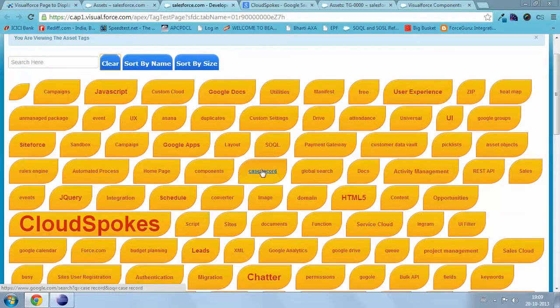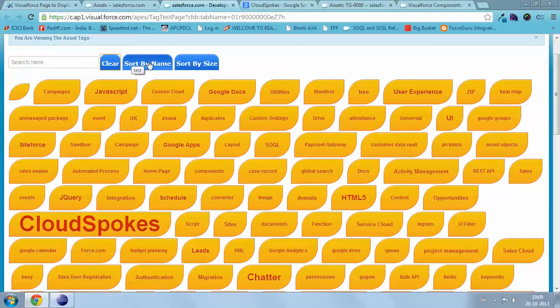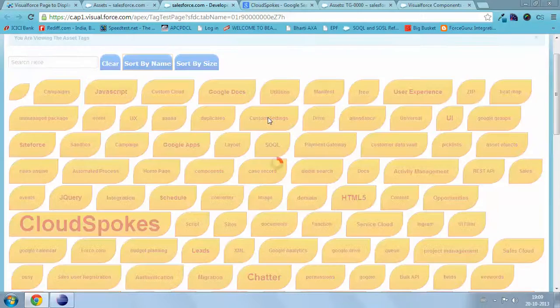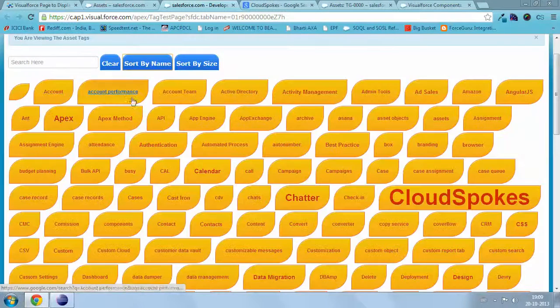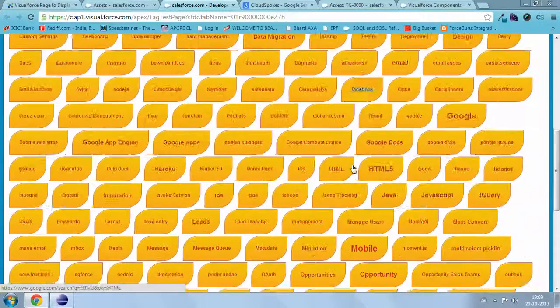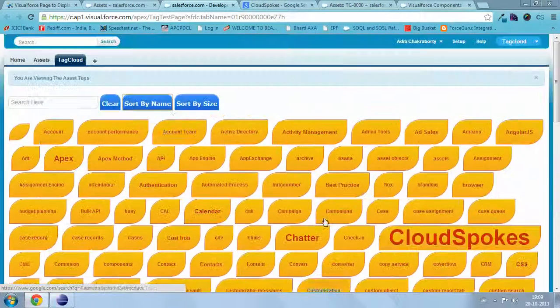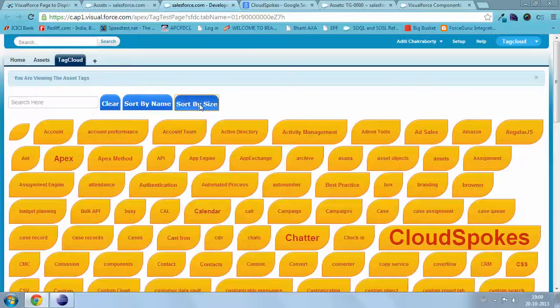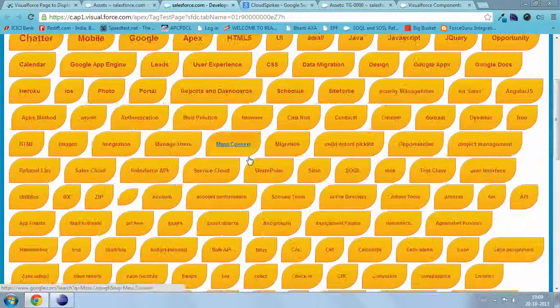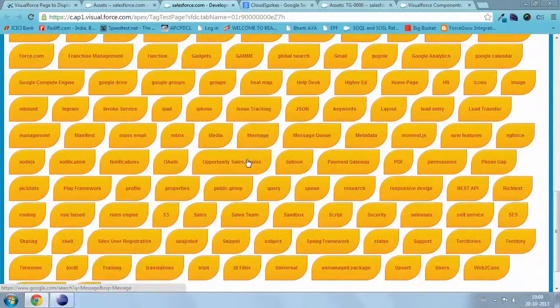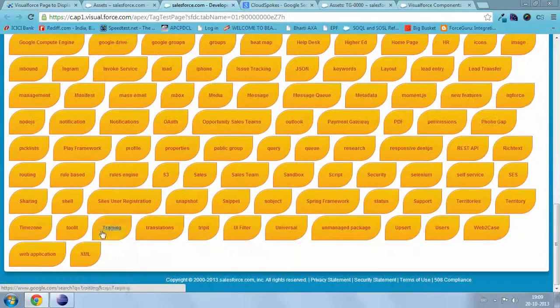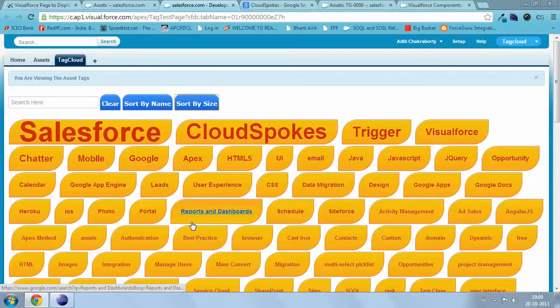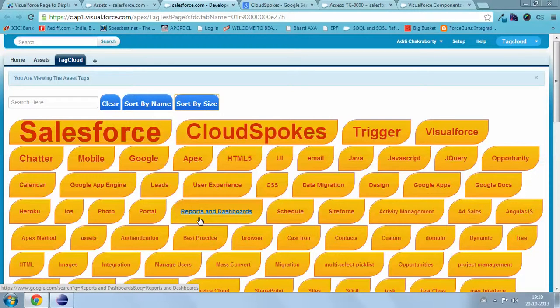Second, user can sort the tags by name or by size. Third, user can also configure the look and feel of the tag. The file can be passed as an argument of the component.